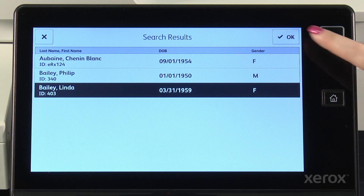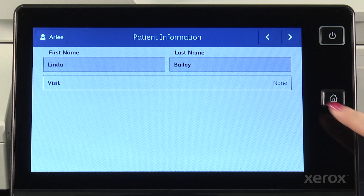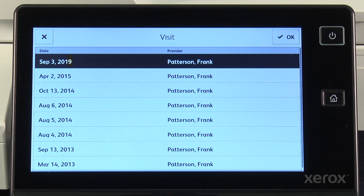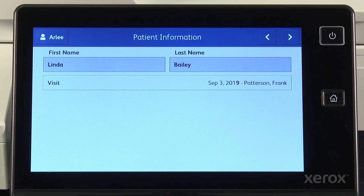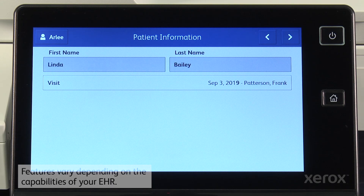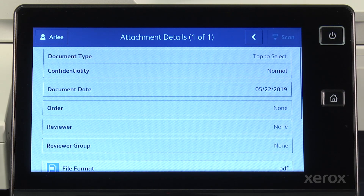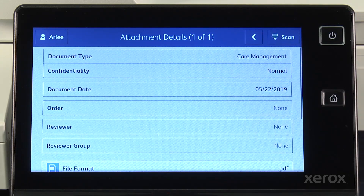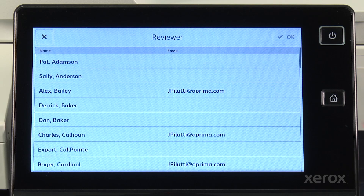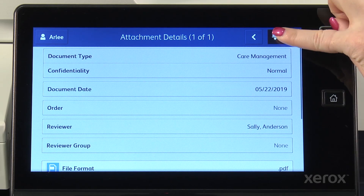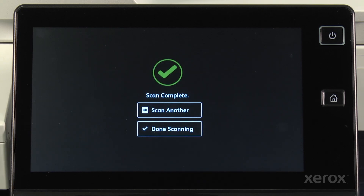Once I've selected the patient, I can choose to identify this document with the provider list that this patient has. I touch this button and we can see the list of visits for our patient. This document relates to a visit that Dr. Patterson had with this patient today, and I can make that association. Just as we did before when sharing information, I can provide information about the document being scanned — this document is associated with care management. I can also assign reviewers or reviewer groups, as well as a doctor's order, to associate with the document being scanned. The Healthcare MFP allows me to do all these things as part of the Scan to EHR process.